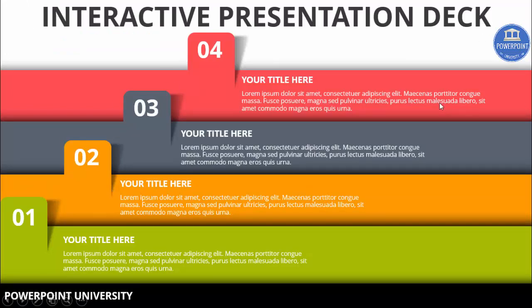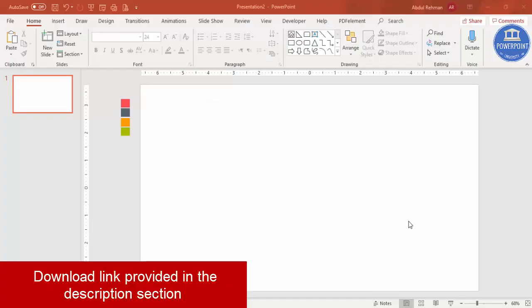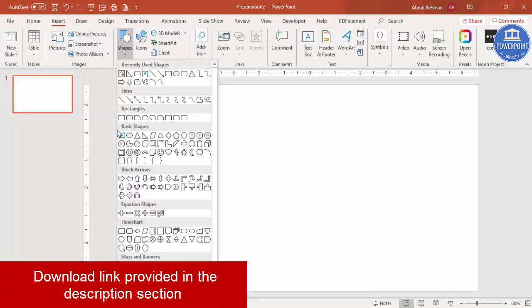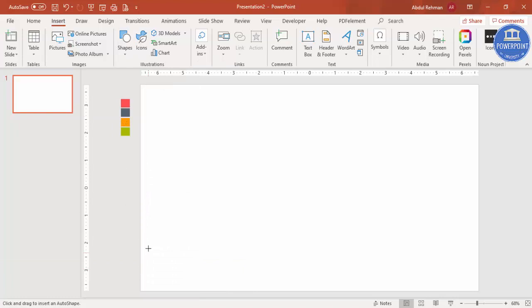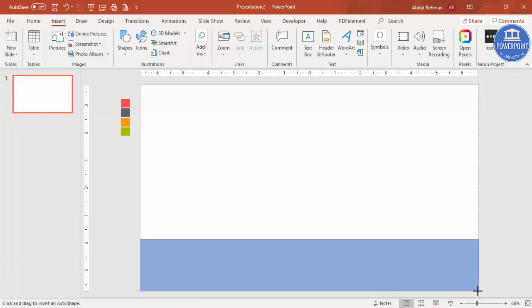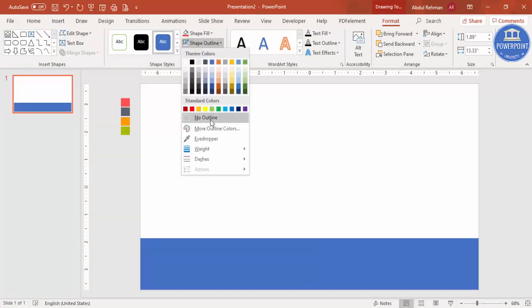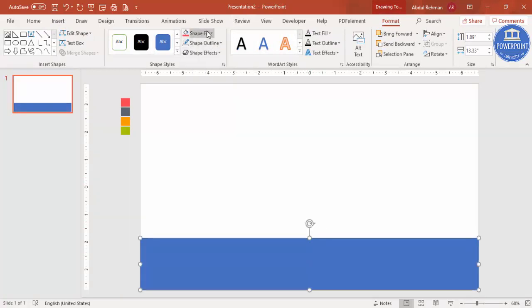So let's see how to do this in PowerPoint. Add a new slide, go to Insert > Shapes, select a rectangle, and draw a rectangle here. Depending on your size you can adjust the height of this shape. Set shape outline to no outline and give it your chosen colors.